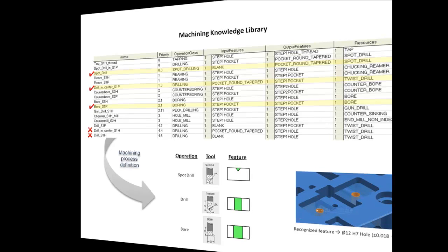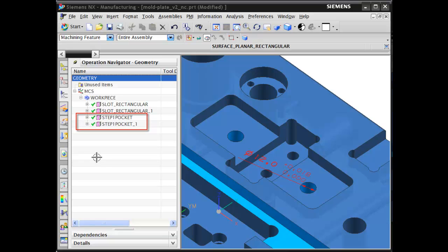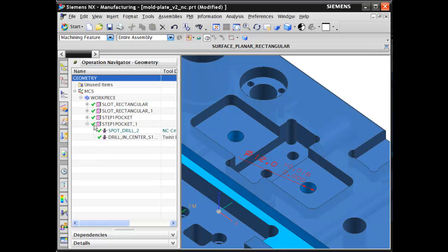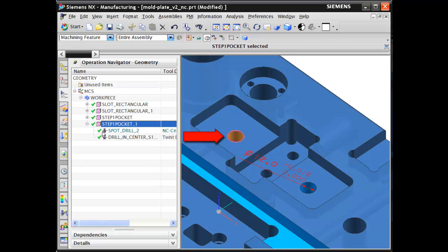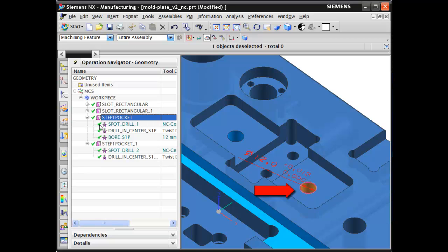Let's take a look at the automatically generated machining operations in the operation navigator. These two hole features have the same size and geometry, but one has special tolerance requirements as shown on the 3D model. The first hole, with no specific tolerance information, has two operations in the automatically generated machining process. The second hole has a tighter tolerance and requires a specific finishing process and tool. Thus, the system added the higher precision bore finish operation to the machining process.